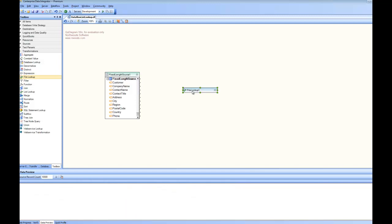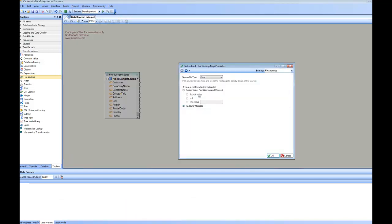Now let's go ahead and have a look at the properties of the file lookup. You can specify where your file is and what kind of file it is. Centerprise supports two types that is Microsoft Excel or CSV or any kind of delimited files.